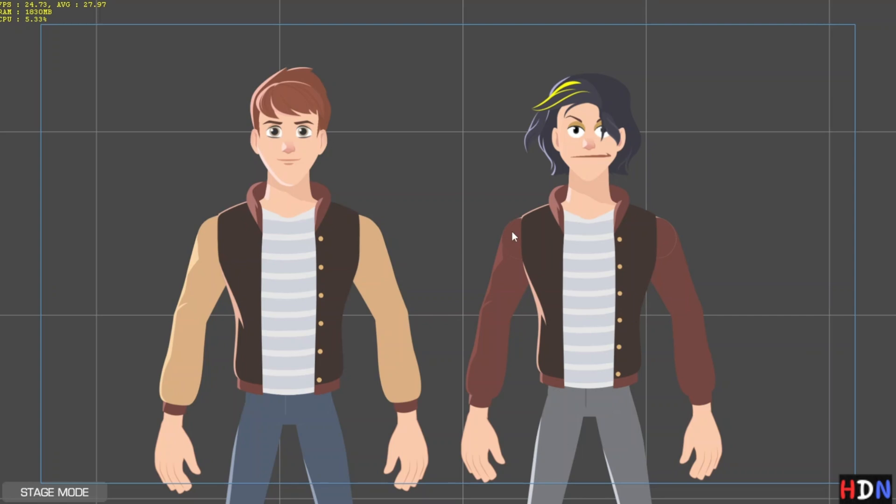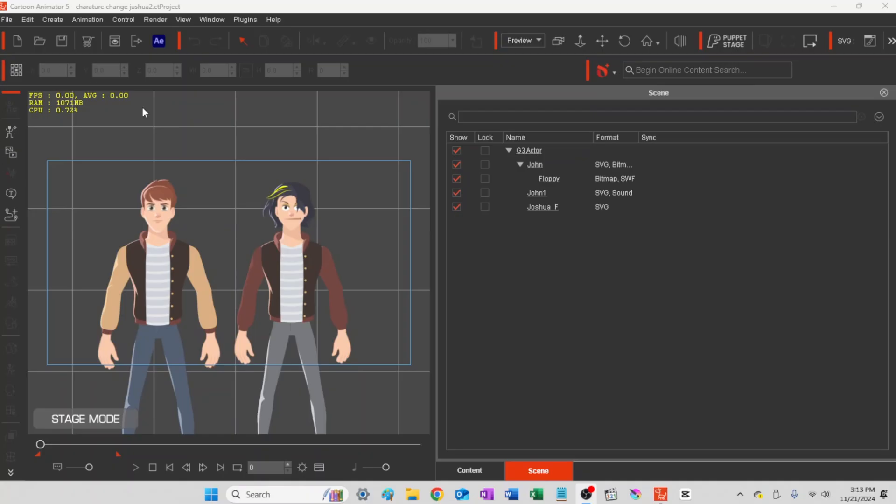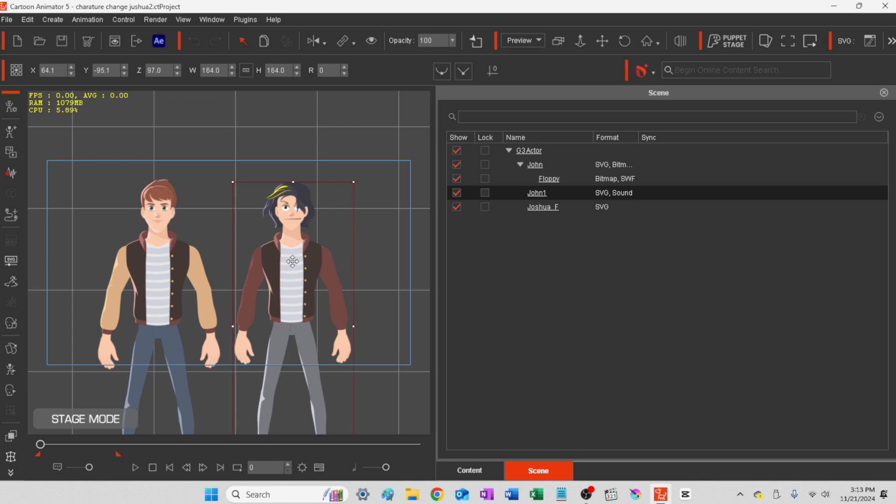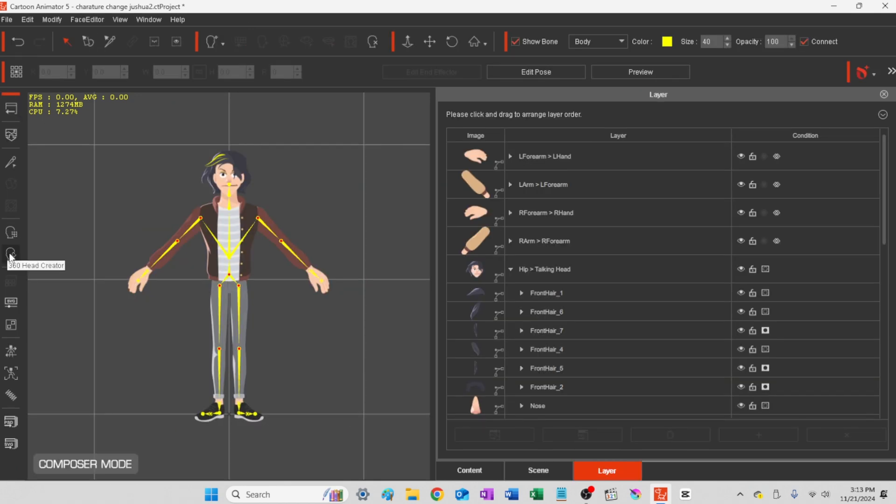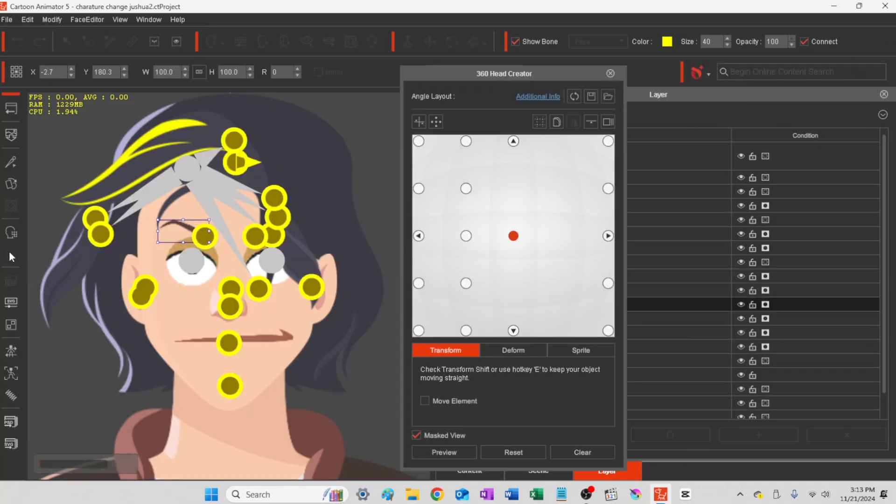So here's just a quick look at the transformation from the real illusion character to our own. We're going to do a few more changes on our John character here. Let's do the 360 head creator and we'll customize him just a little more. And you'll find that tool in composer mode.